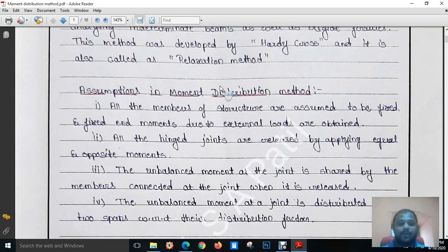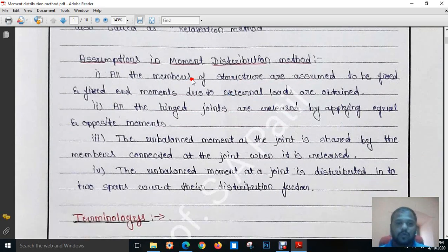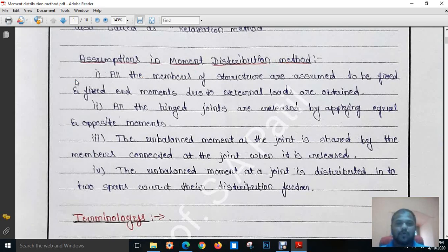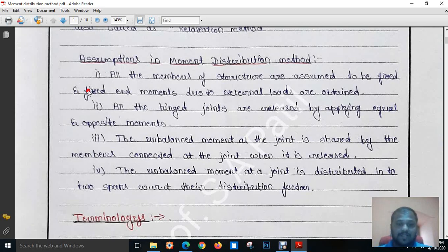To develop any theory there are certain assumptions. While developing the Moment Distribution Method, certain assumptions are made. The first assumption is: all the members of the structure are assumed to be fixed, and fixed end moments due to external loads are calculated. This method is suitable for any type of structure such as continuous beams or framed structures. In the case of continuous beams, intermediate members are also considered as members having fixed supports, and based on that we calculate fixed end moments.